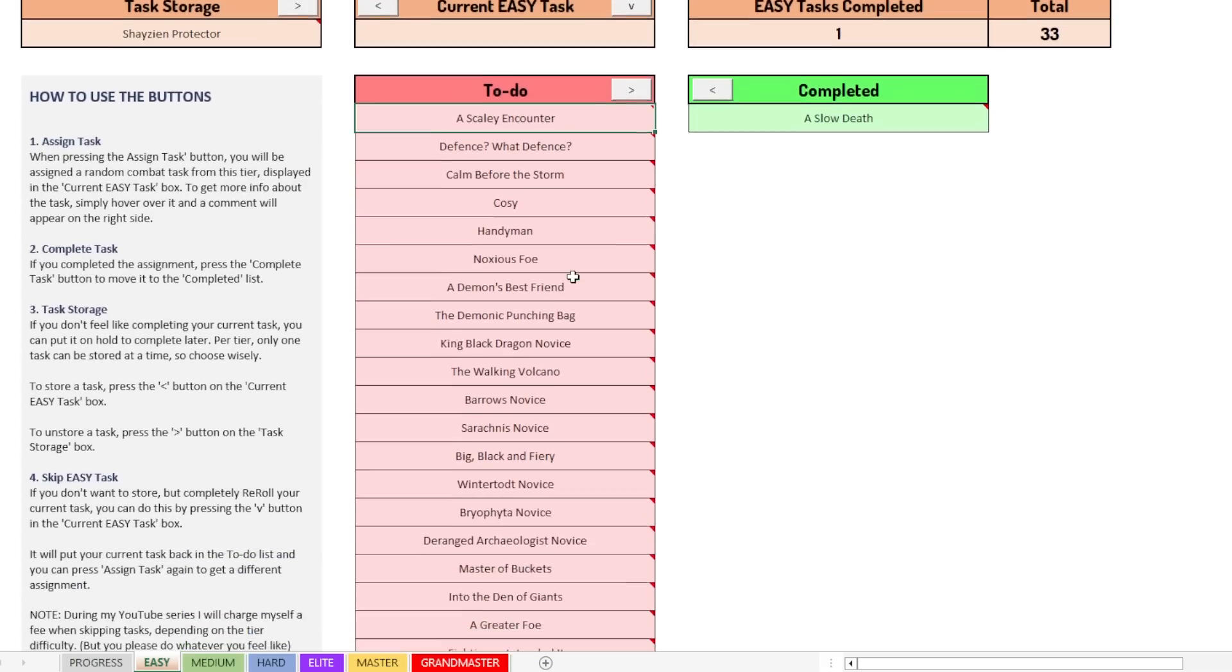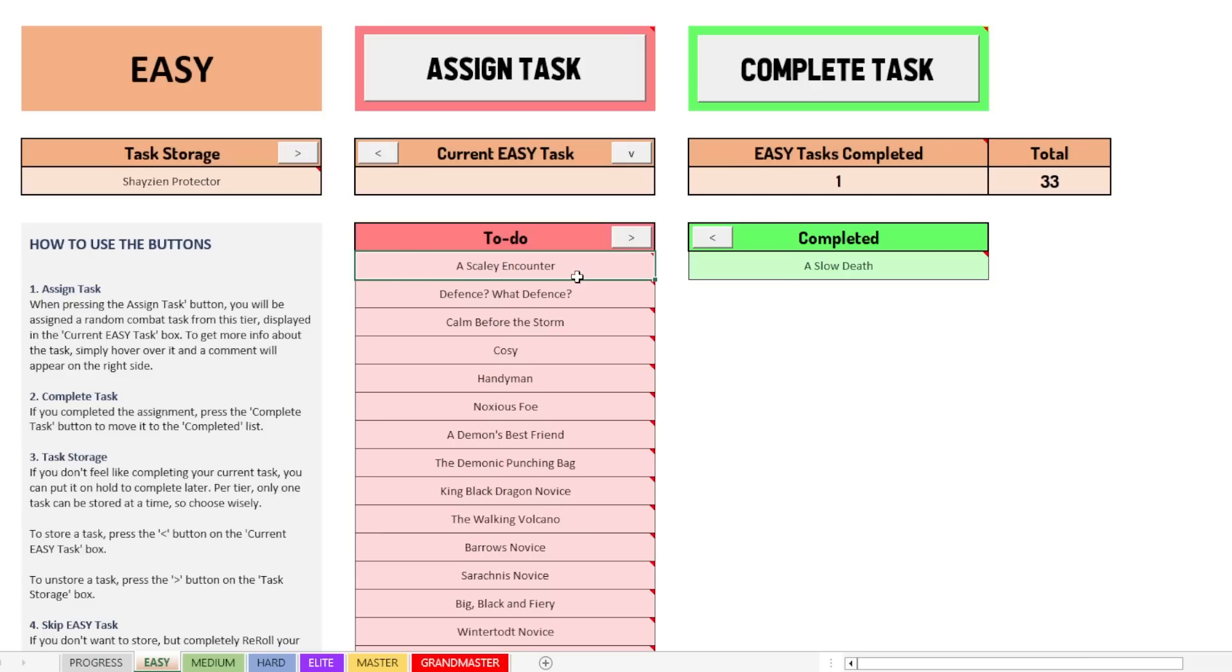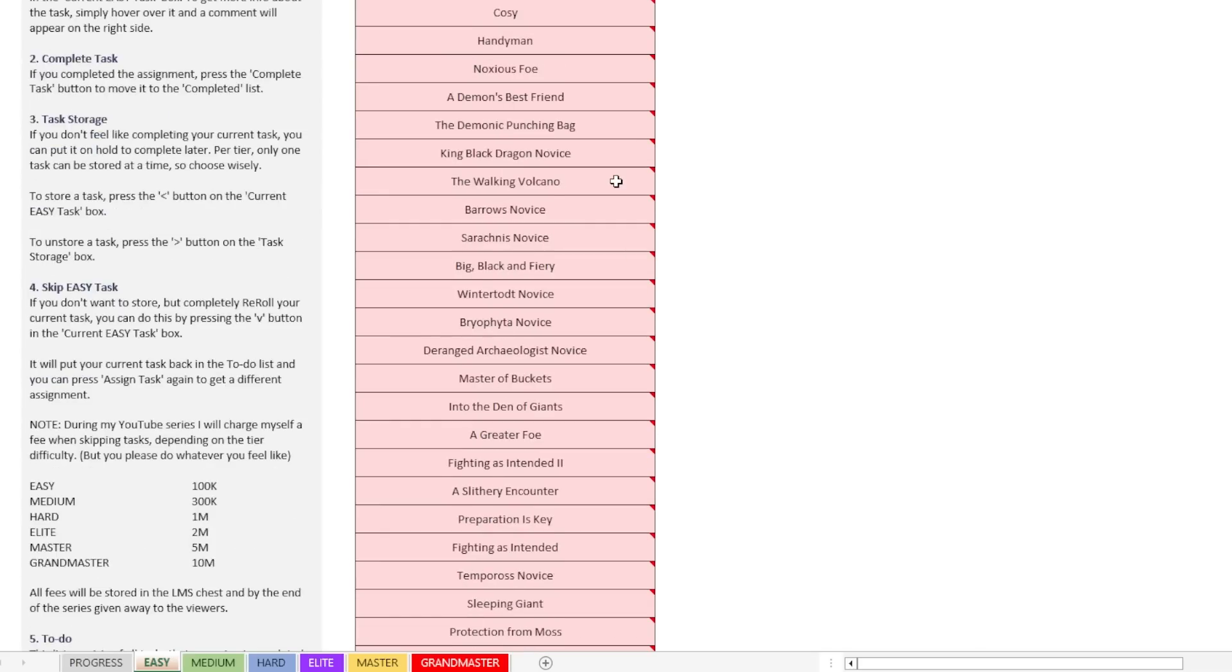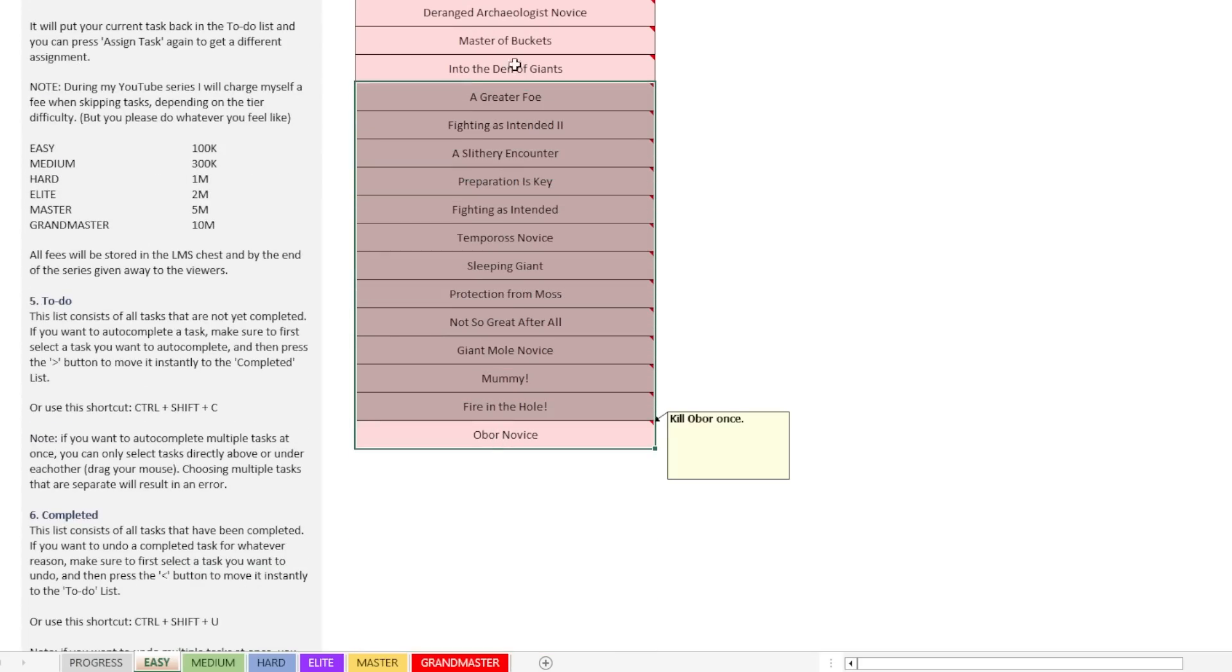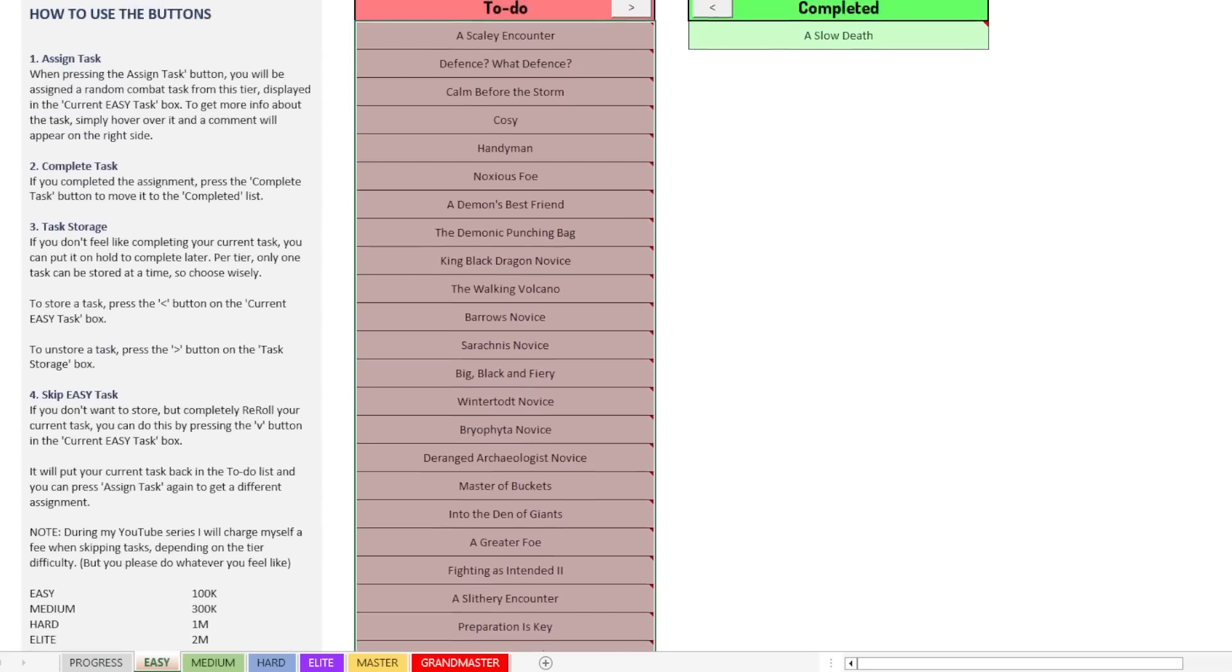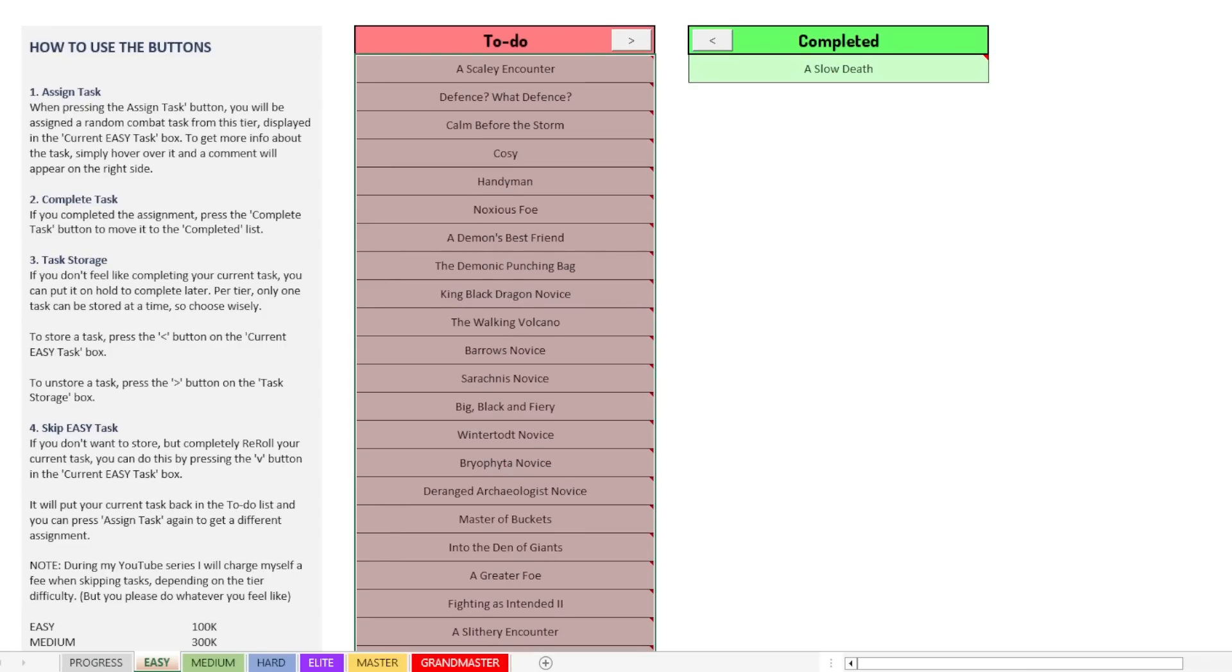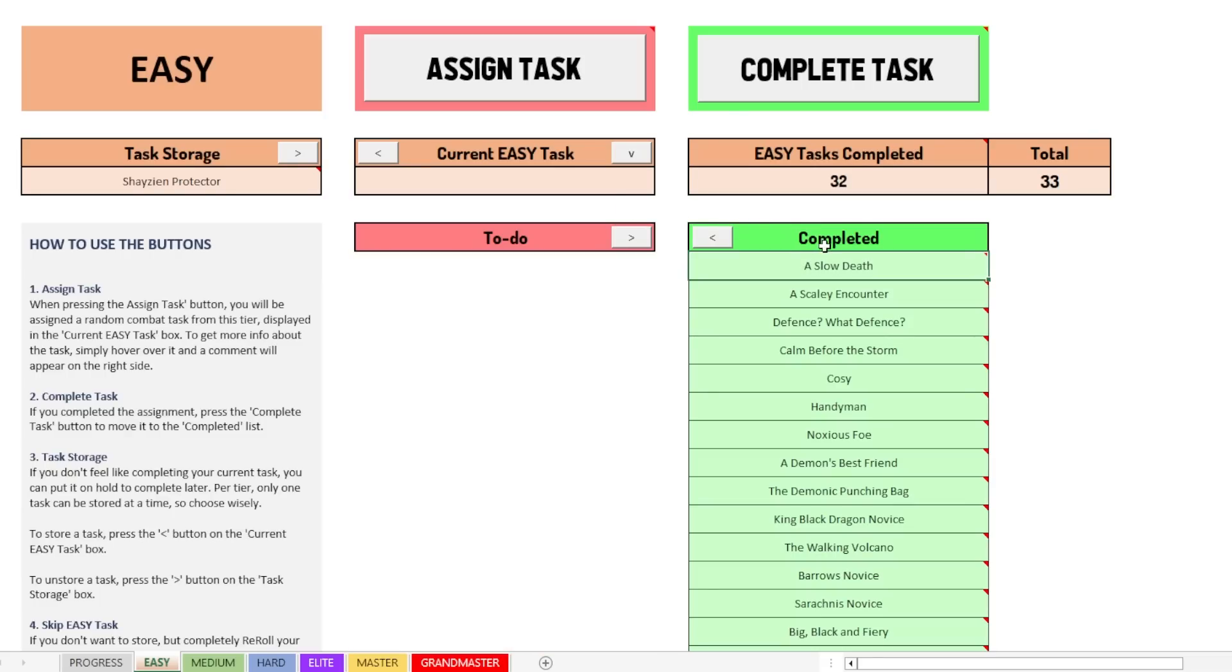You can, of course, auto-complete tasks because it would be quite a task to go and assign all these random tasks and then go and complete it that way. That's super annoying. So what you can do is you can, for example, select every single one of them by just clicking and holding and dragging to all the tasks. And once you've selected them all, you can click on the arrow to put them to the completed section.